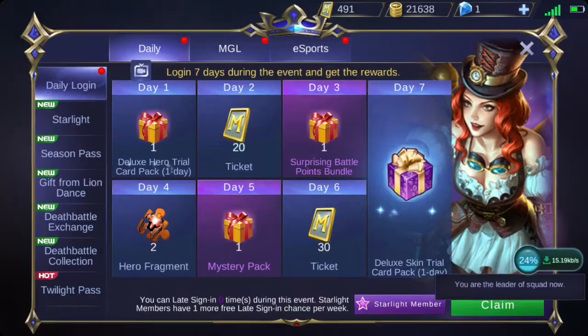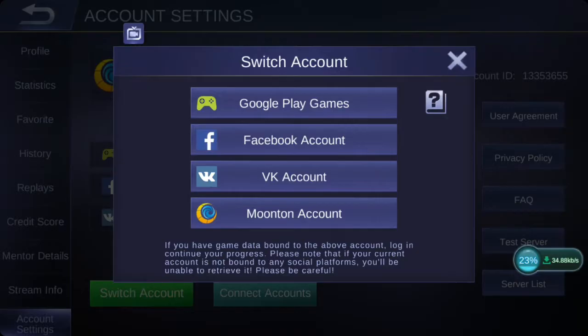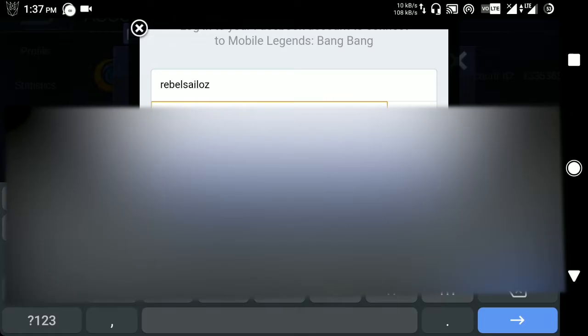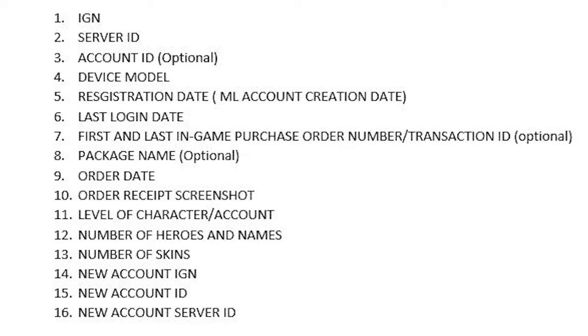In order to fully demonstrate the process of recovering your account, I'm going to lose one of my accounts on purpose just to show you how it works. This account is not bound to any social media account and I'll switch it to another account with Facebook. Now I've switched the account and the old account is gone, so we'll start collecting the required information of our old account.